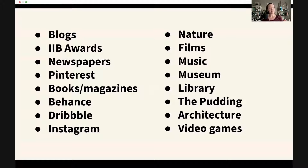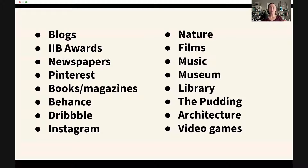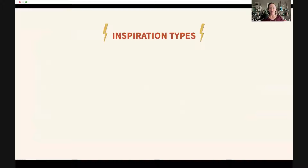I'll share my list. These are where I typically get my inspiration: blogs, looking at the IIB awards, newspapers, Pinterest, books and magazines, Behance, Dribbble, Instagram, nature, films, music, museums, the library, The Pudding, architecture, and video games. We'll come back to that list, but I want to note that there are actually a few different inspiration types.